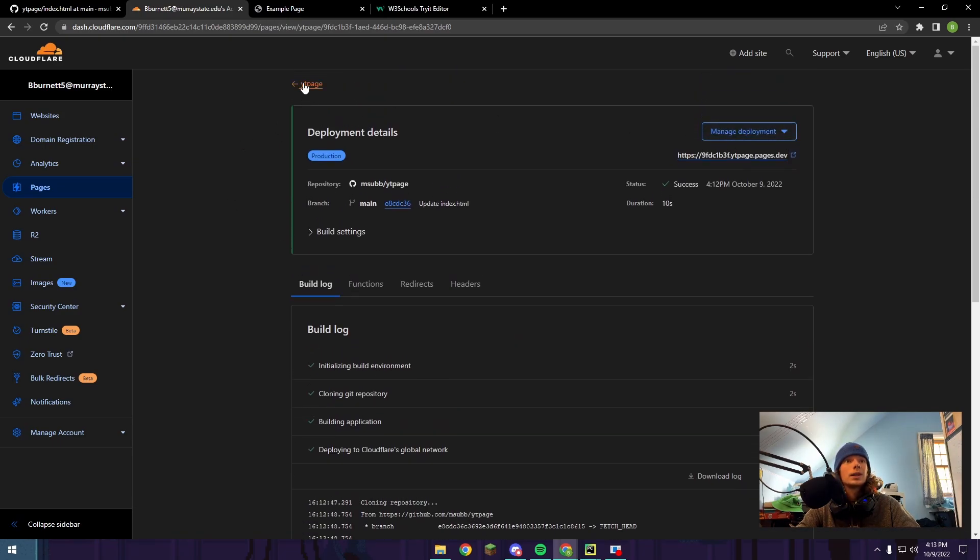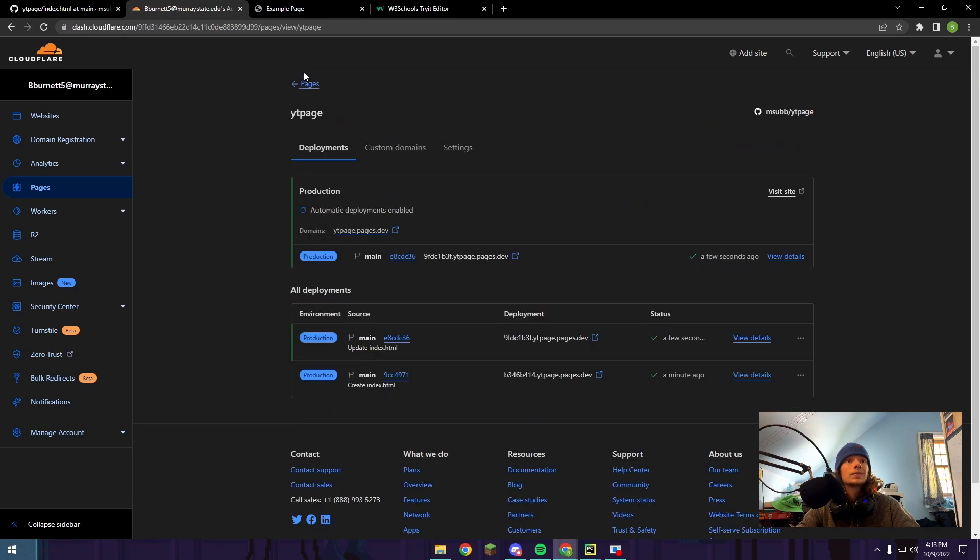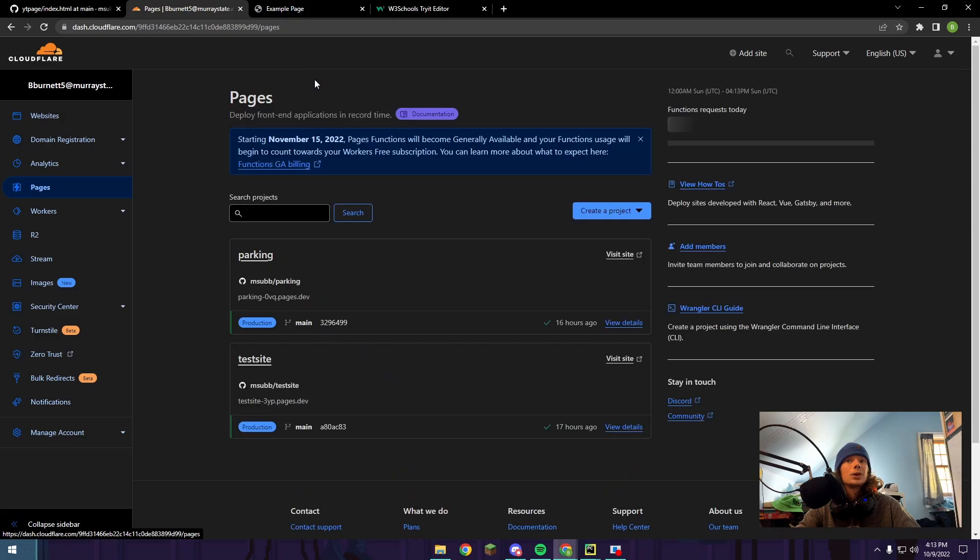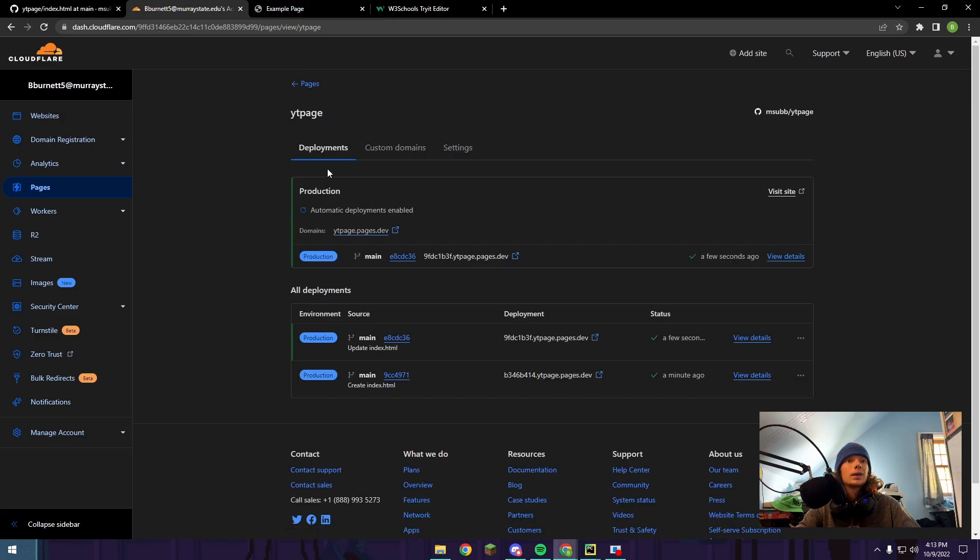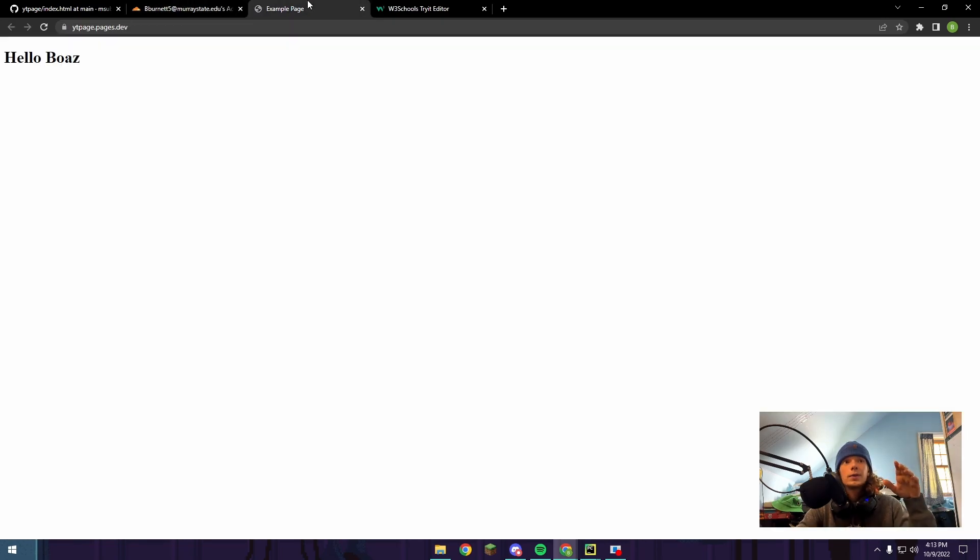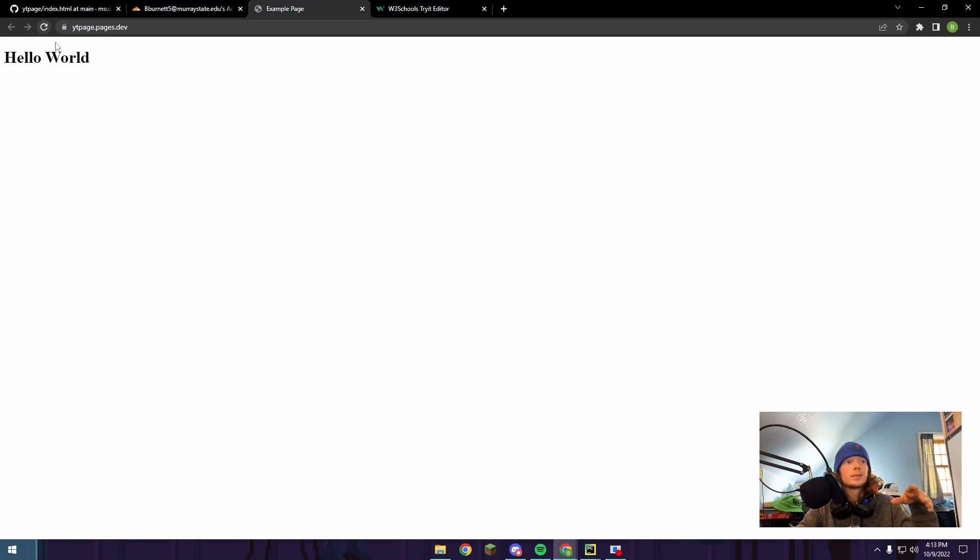So if you go back here, it's going to have the domain where the first page was. What we can actually do here is we can just refresh the website, and now it says Hello World.